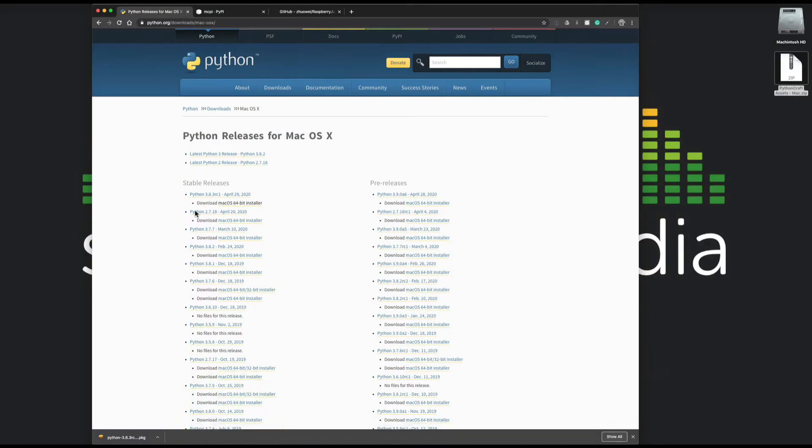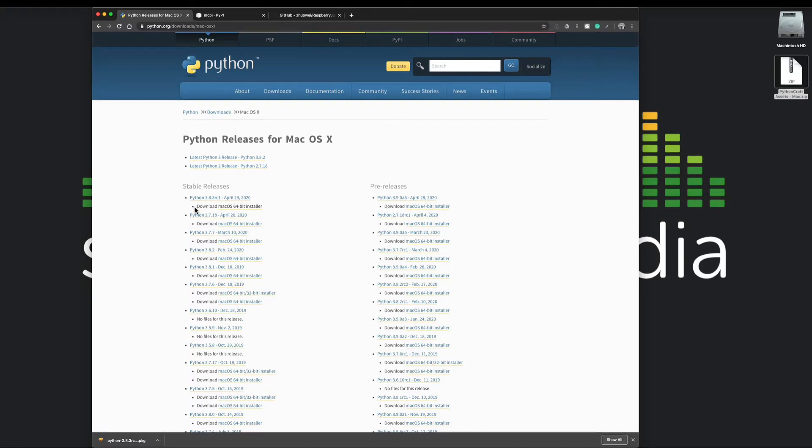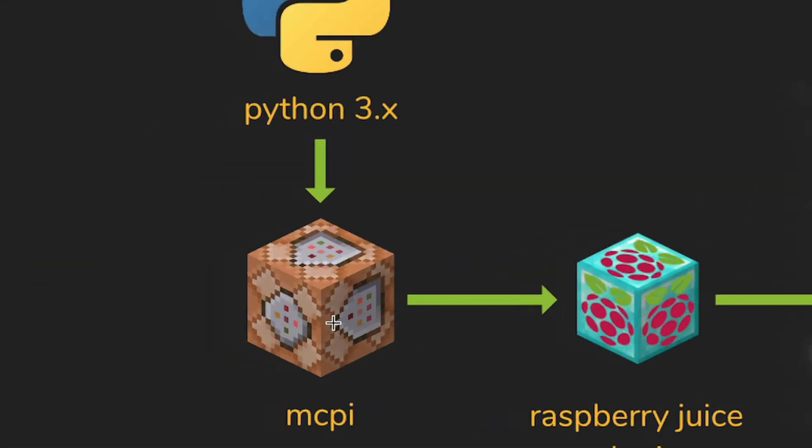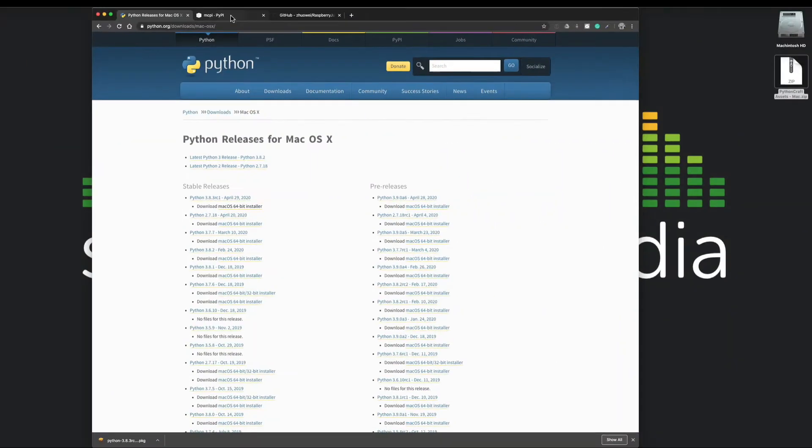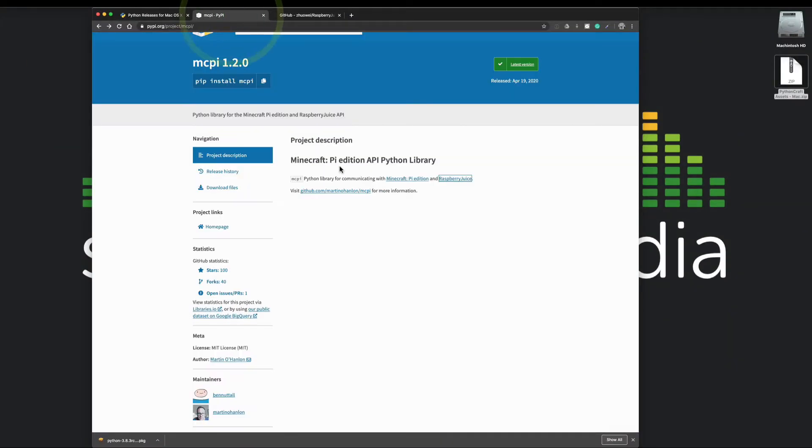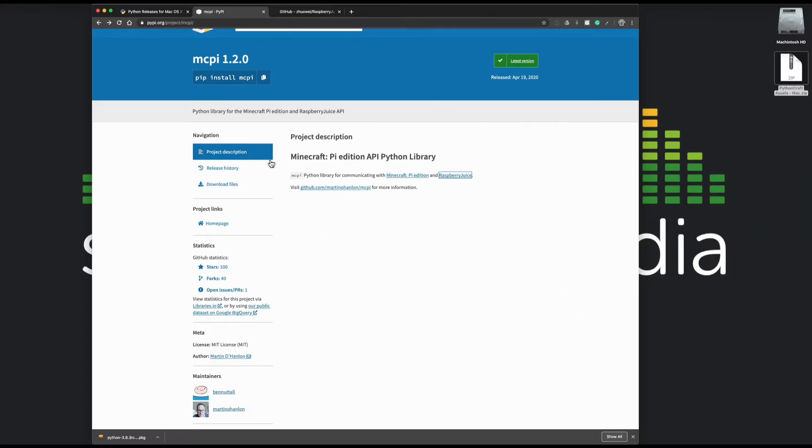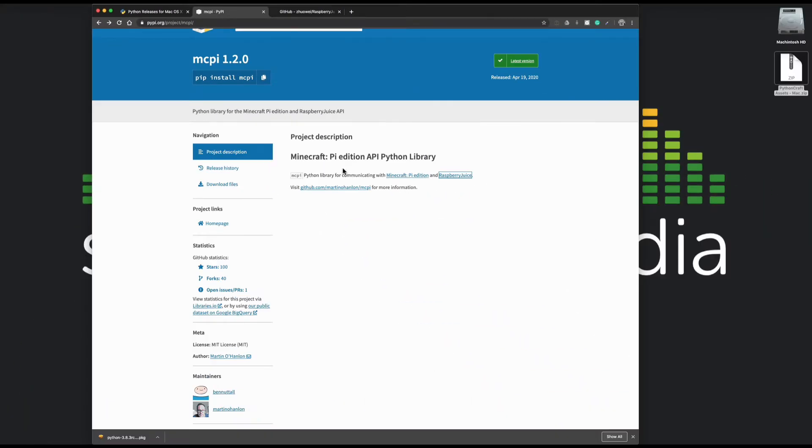Now what do we need? We need MCPI. This is the Python document library for Minecraft Pi. Here we can see this is in PyPI.org. You can download a copy of this if you like. I have got this already.